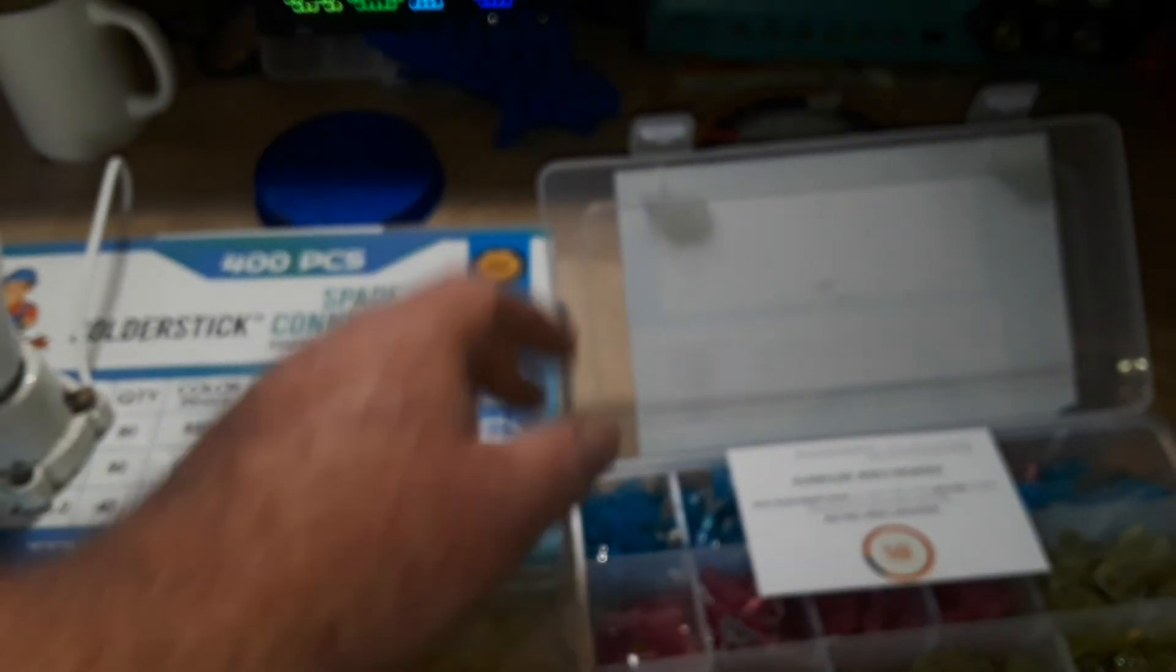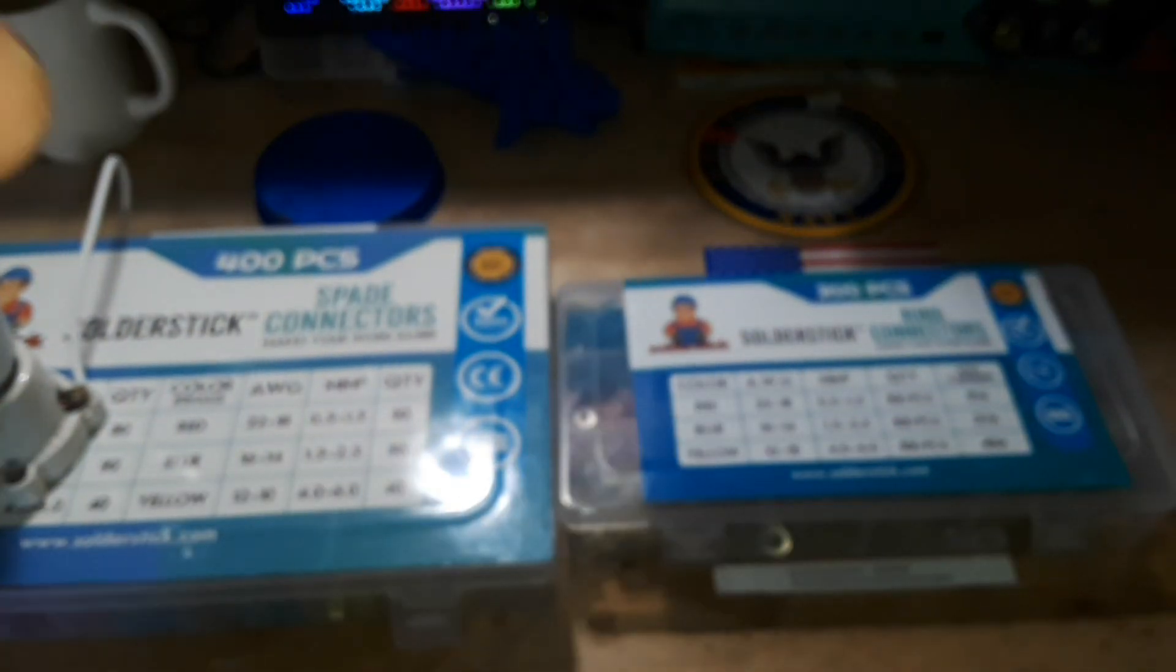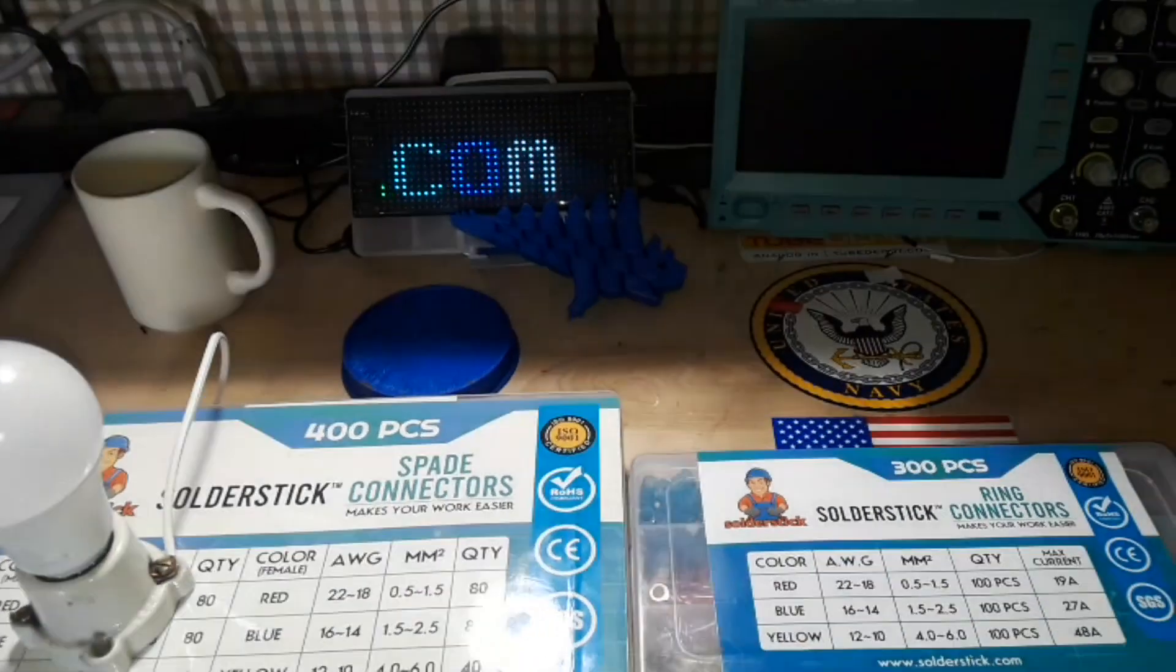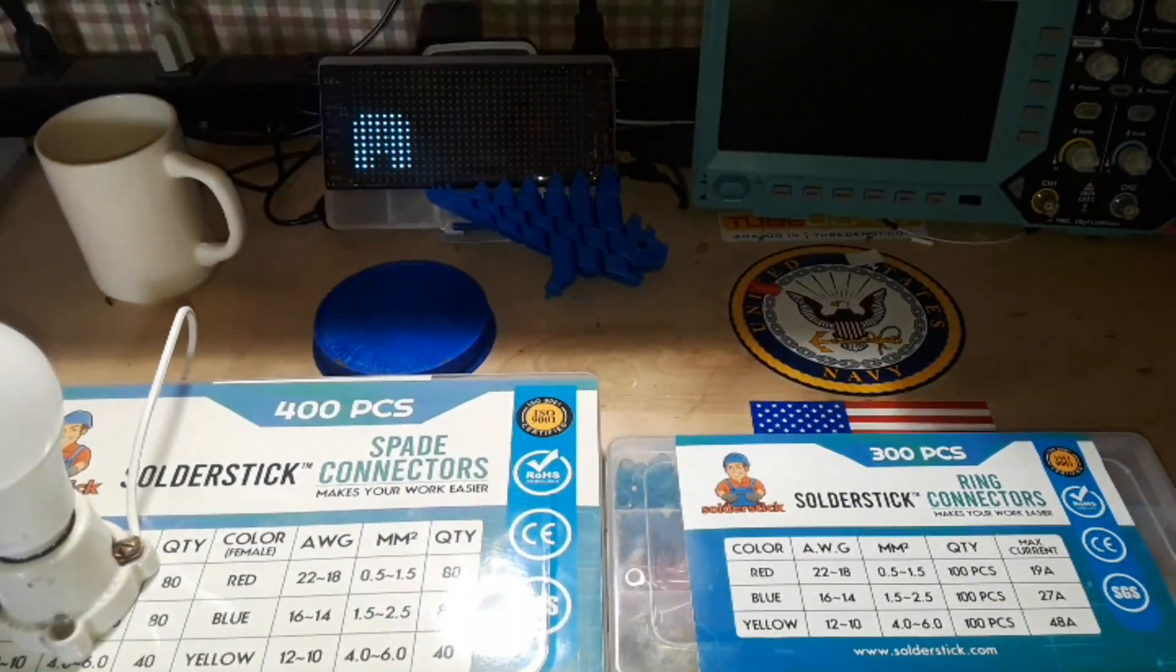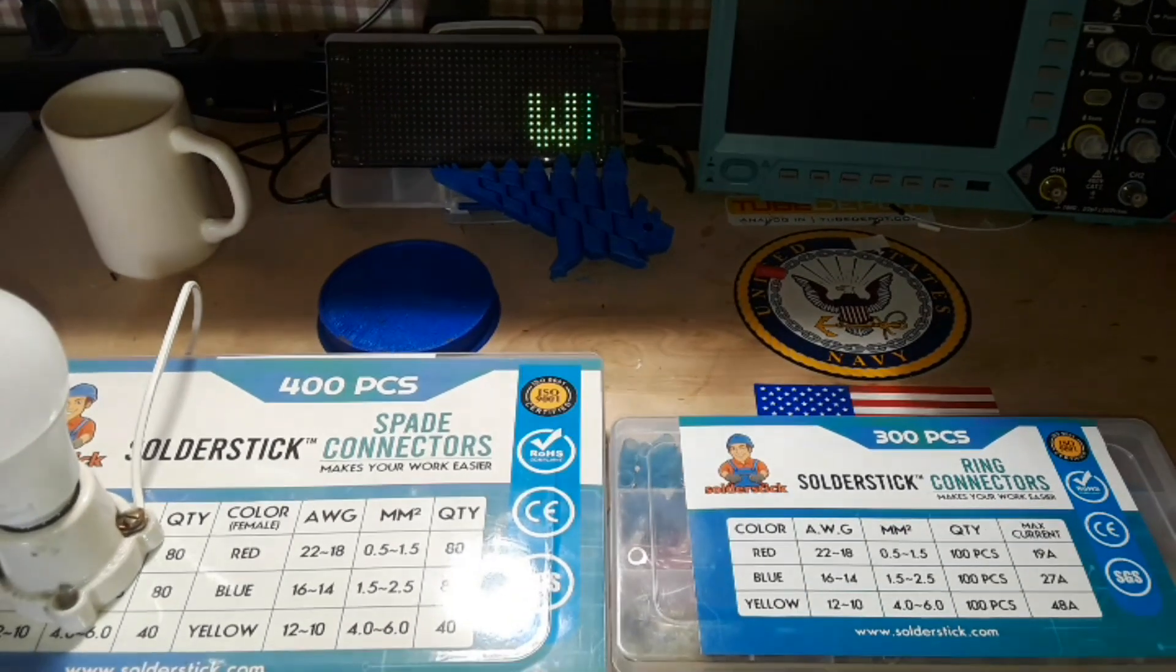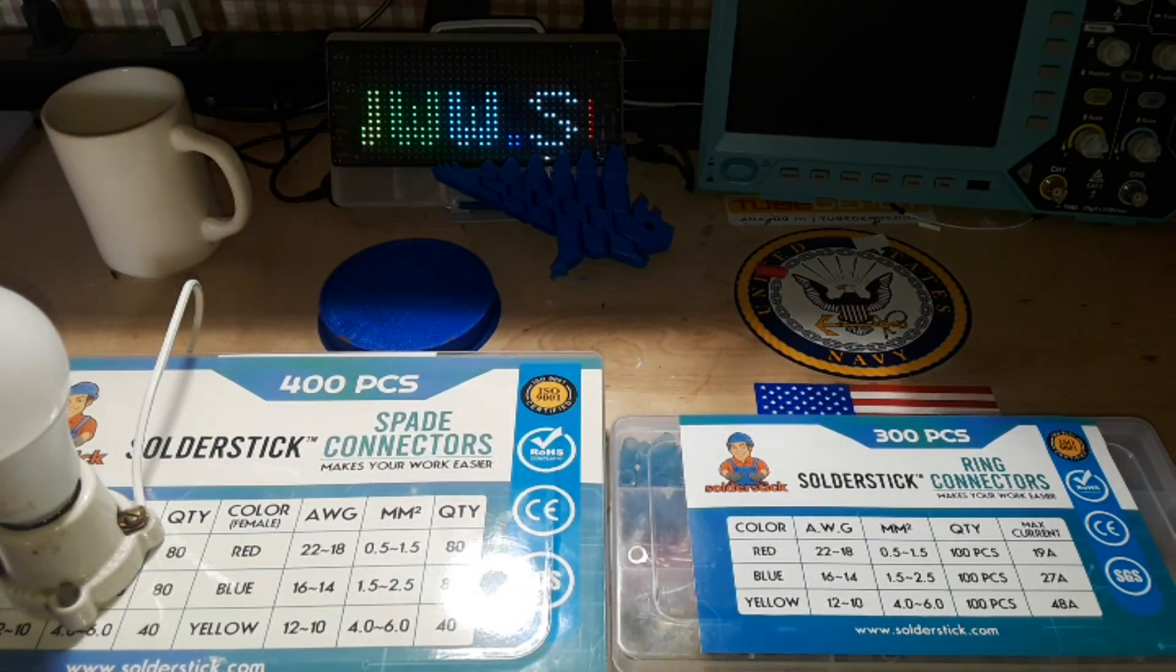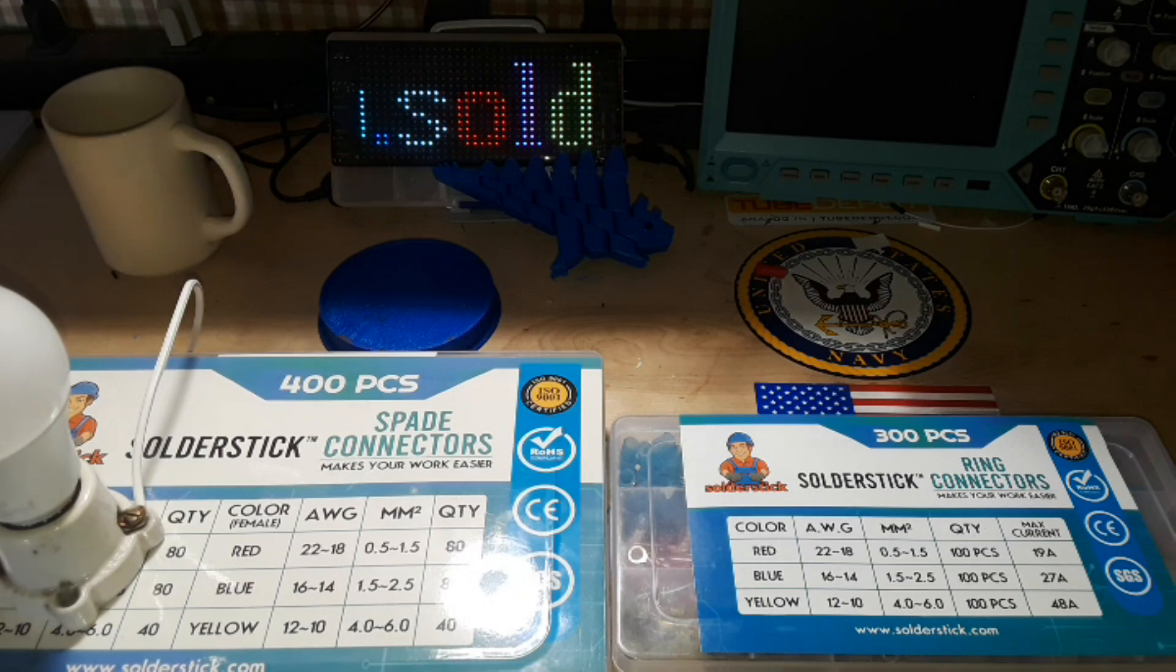Solder stick - you can see their website right there: www.solderstick.com. Check them out, see if they have a project or a product that works for you.